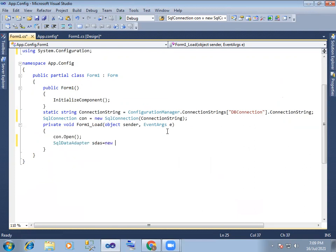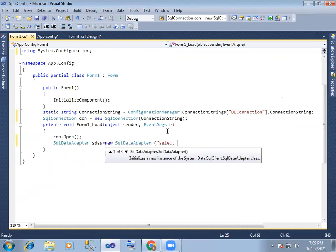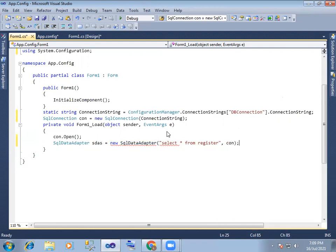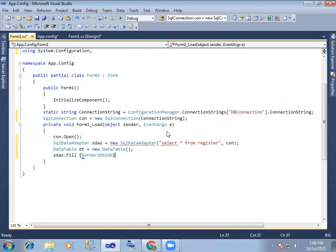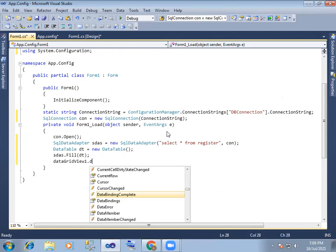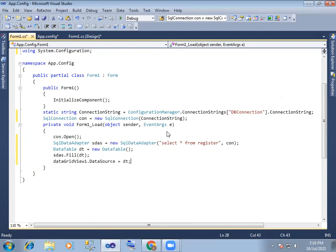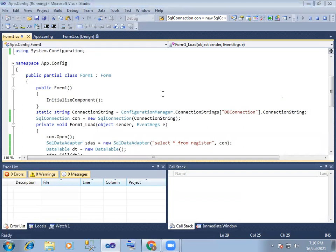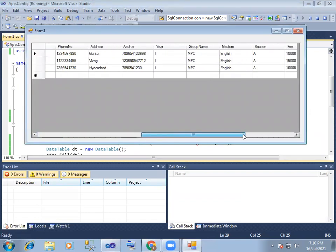SQL data adapter. So we call the database, and load the table information into it. We can place it and it works out. It's done and the grid view is displayed.